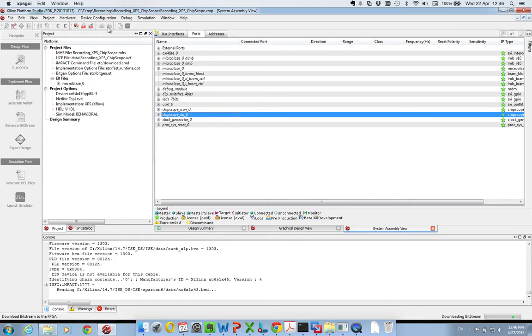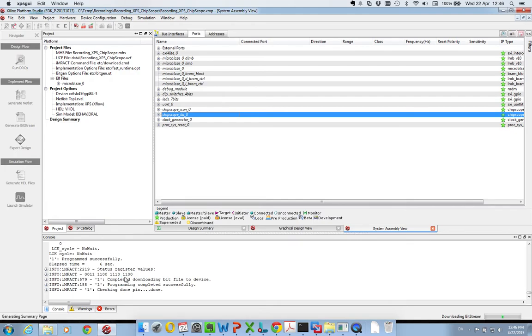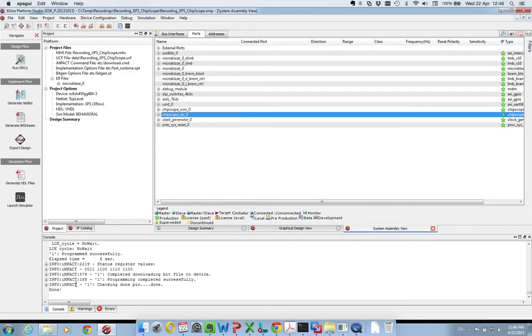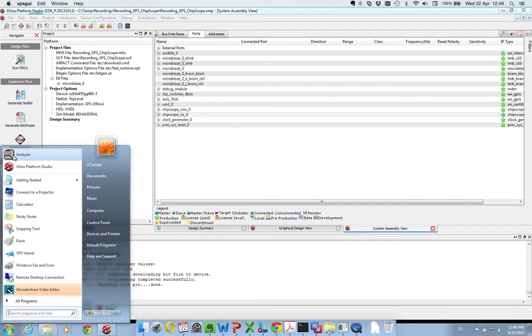It should only take a second. And it's up and running. And then we want to power up Chipscope.